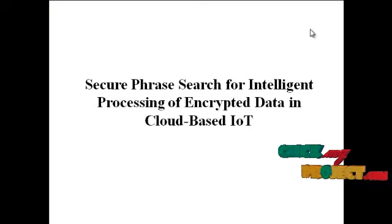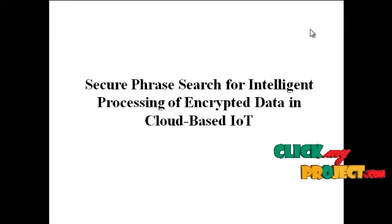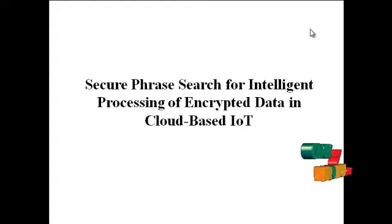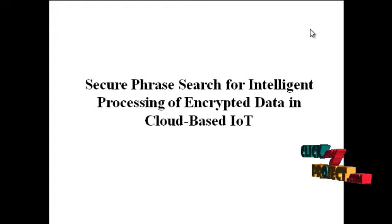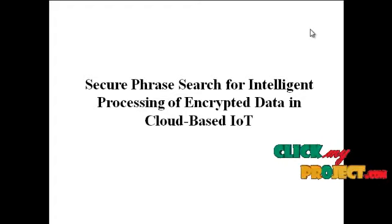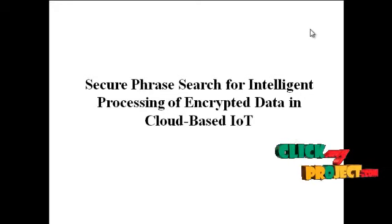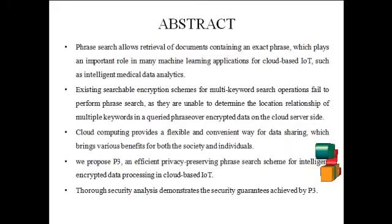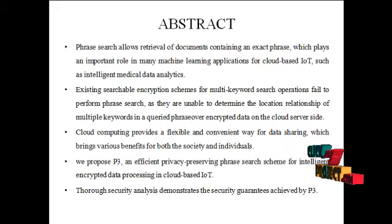Welcome to ClickMyProject.com. The title is Secure Phrase Search for Intelligent Processing of Encrypted Data in Cloud Based IoT. Let's see the abstract.